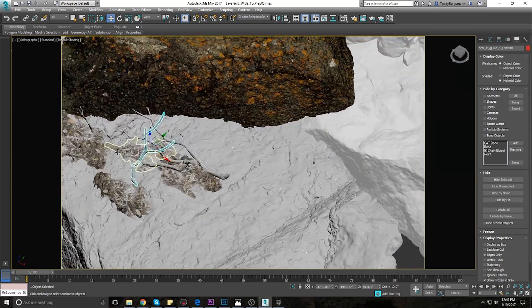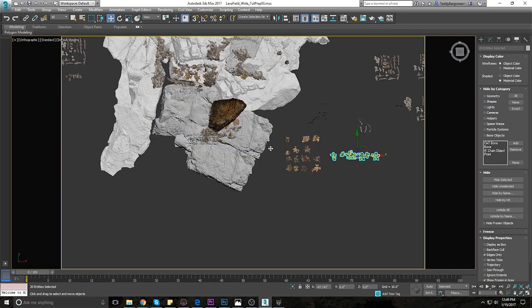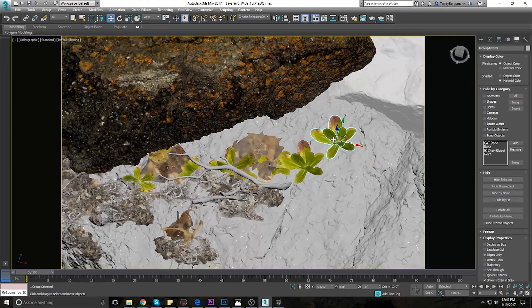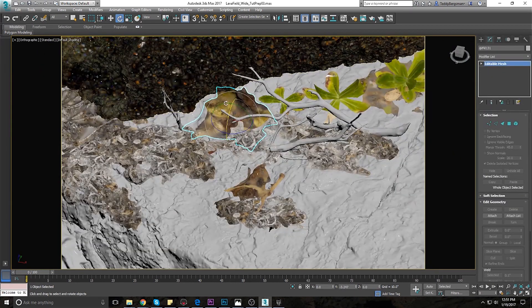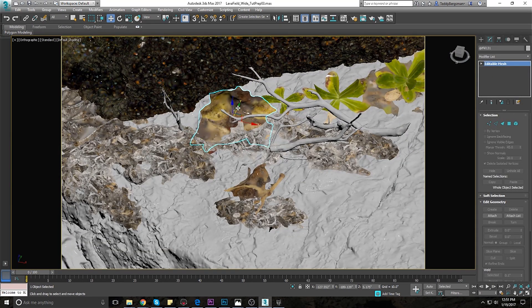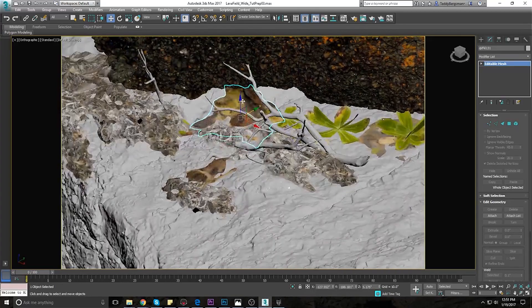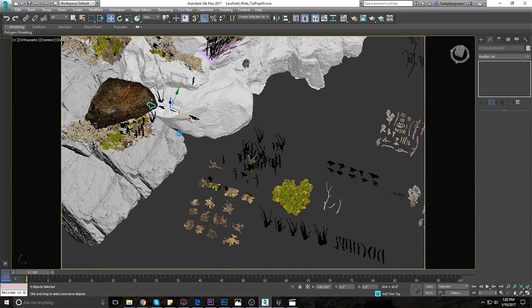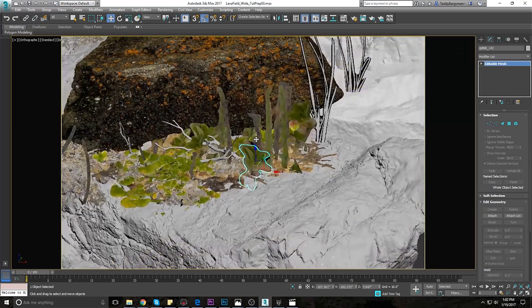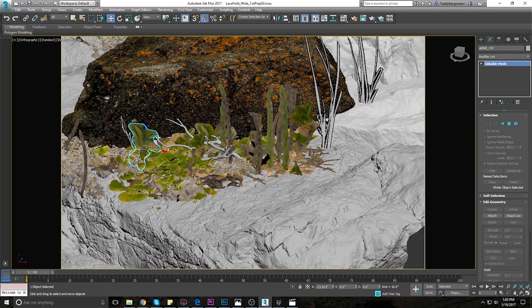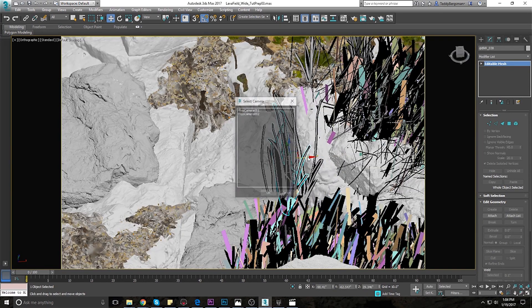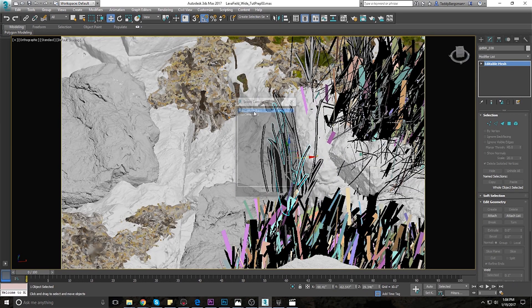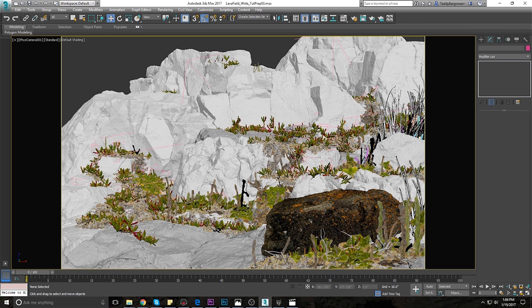Now that all the major elements are present I take the time to set dress little plants and sticks around. Again constantly checking the reference for how the plants are growing in the scene. If I have the time I'll focus on a small area for an hour or more to push it to the max in terms of accuracy, then take what I learned and apply it to the rest of the scene.